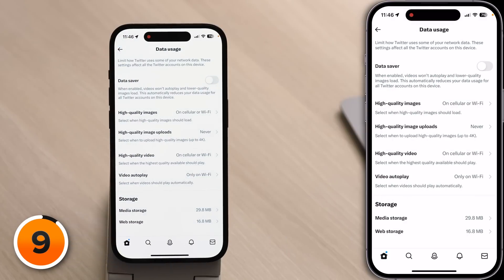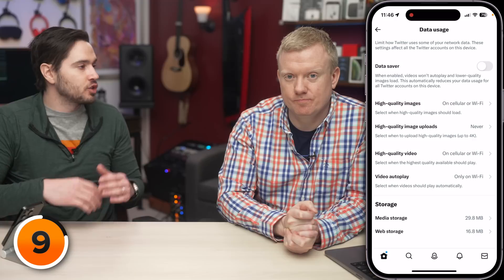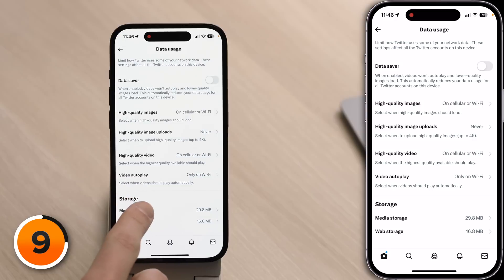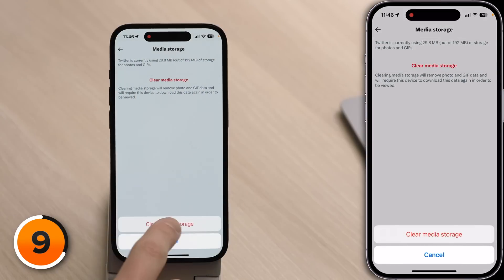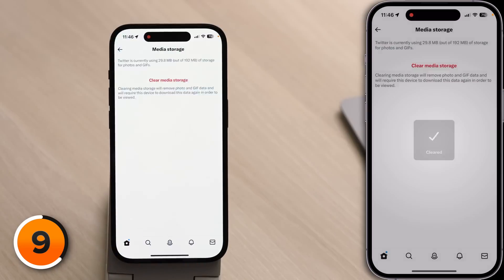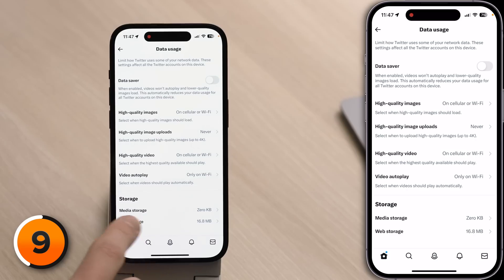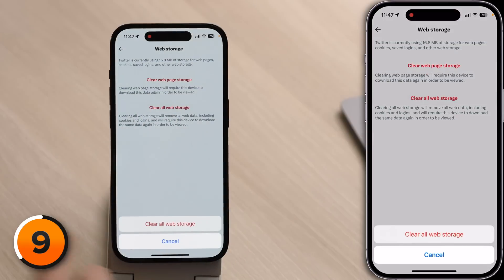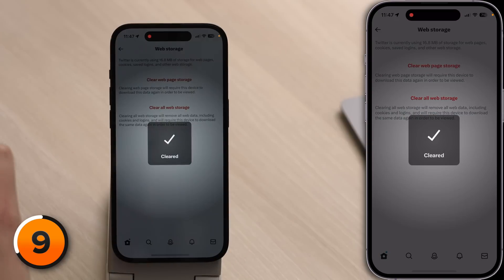Tap back to the upper left-hand corner. Below Video Autoplay, you'll see Media Storage and Web Storage — these are Twitter's caches. Tap into Media Storage and tap Clear Media Storage. If you haven't done this in a while, don't be surprised if those numbers are really high — I've got about 30 megabytes in both, but if you've never cleared these before it could be much more. Then tap Web Storage and tap Clear All Web Storage. It's a good idea to clear the Twitter caches every once in a while, though it's normal for them to grow over time as you use the app.